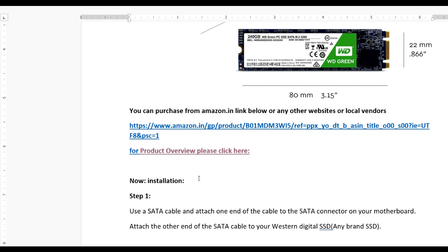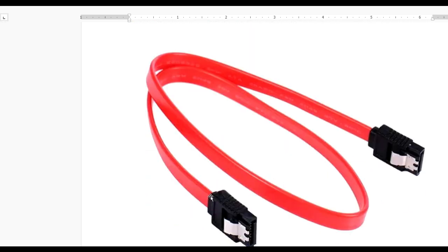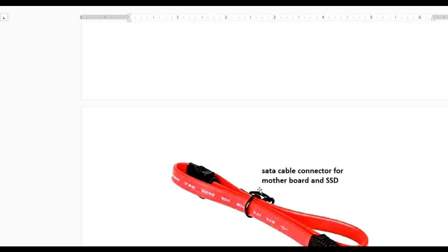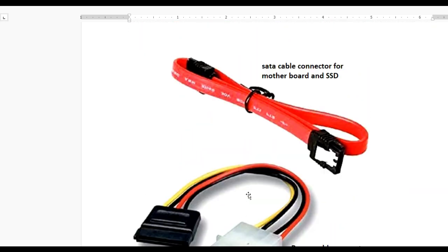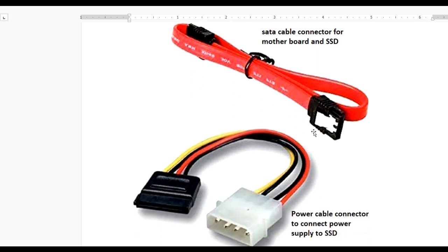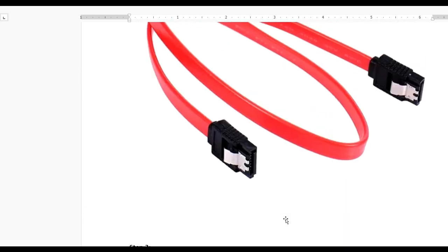You can see two cables at the bottom. One is the SATA data cable connector for the motherboard and SSD, and the other is the power cable connector to connect the power supply to the SSD. Let's see how to install the SATA SSD in your PC.